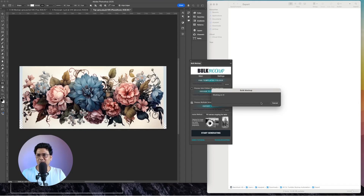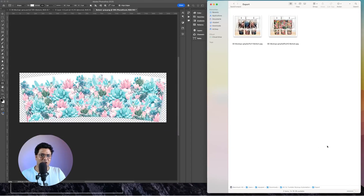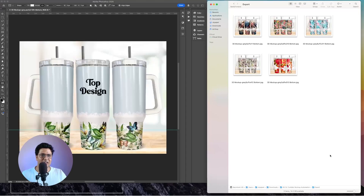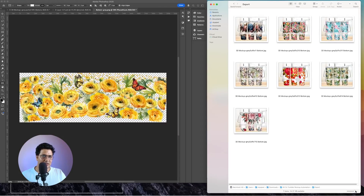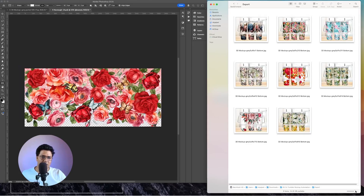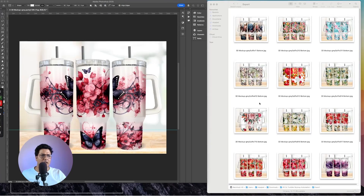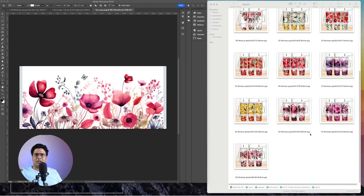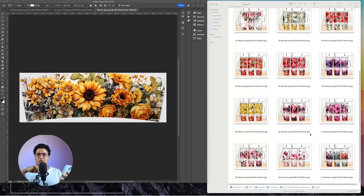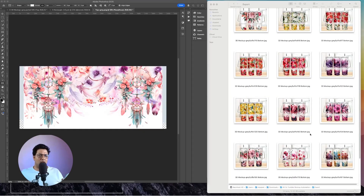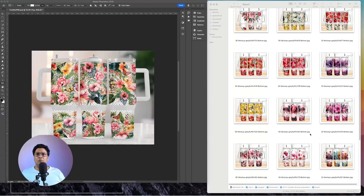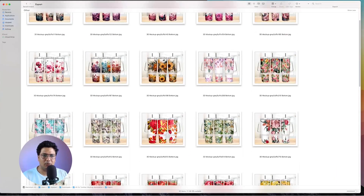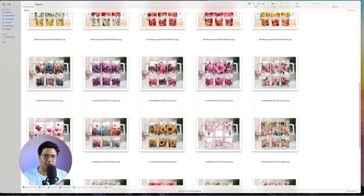It opens up the first mockup template and it's adding the designs — top and bottom — and we can see the output appearing. So we have the output: top and bottom. The Bulk Mockup process is running and I could even step away — it's that easy. These are the mockups generated within minutes.